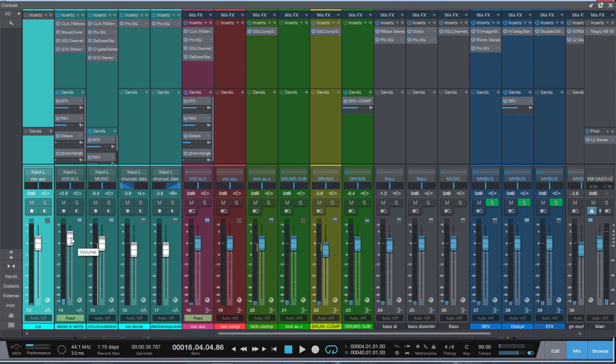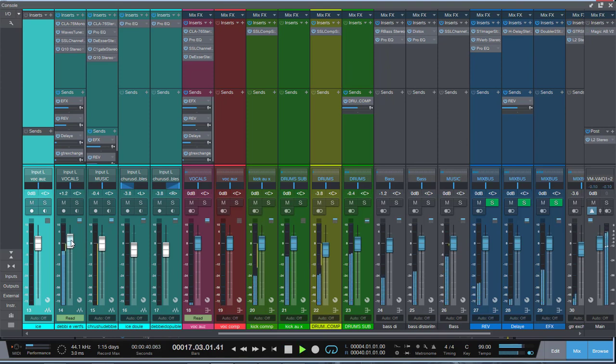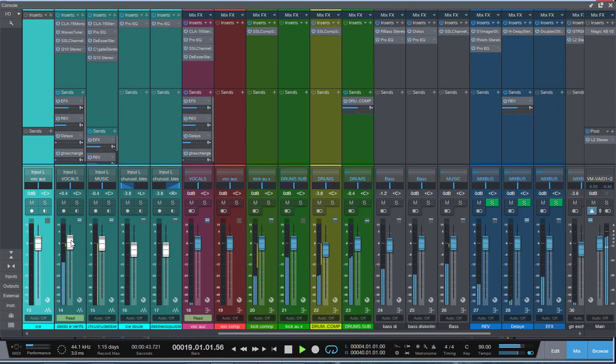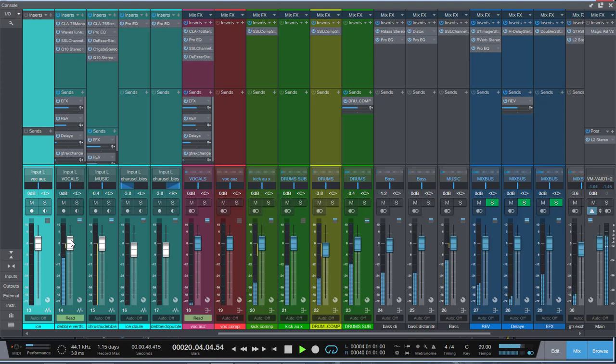We're gonna drop it one dB here. A little bit too loud, let's bring it down a little bit more. Now she's a little bit more high mid-range, so we're gonna go another dB down.